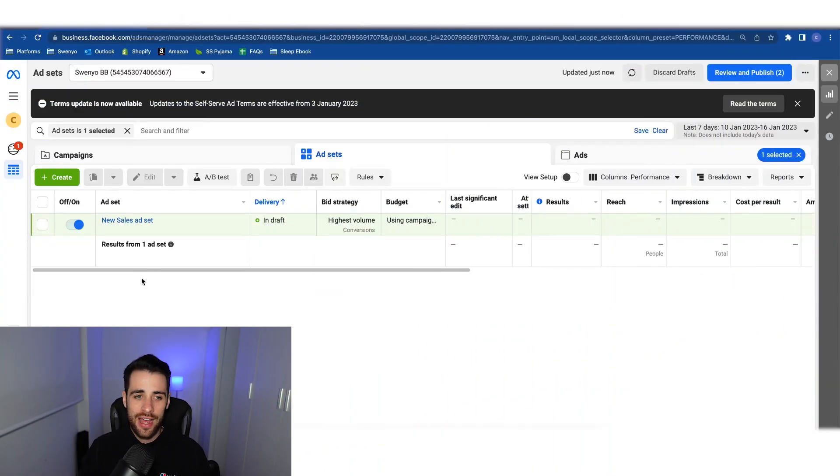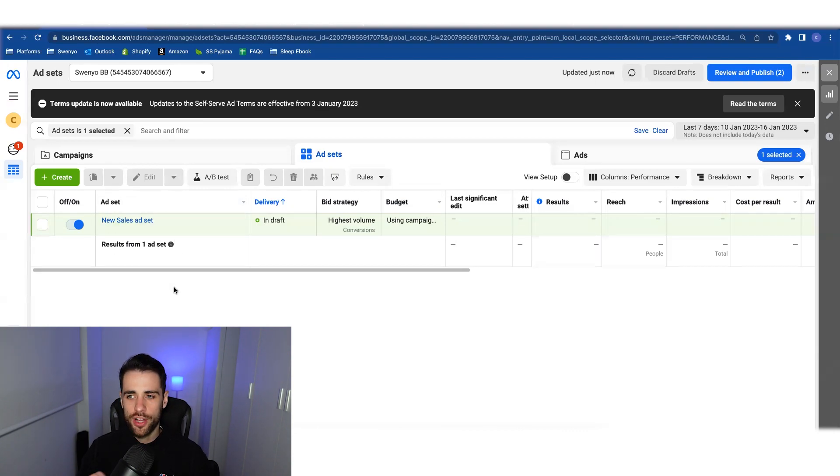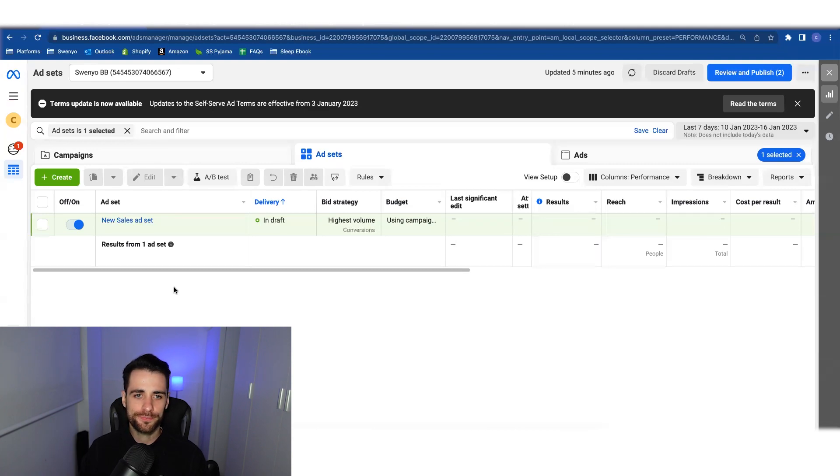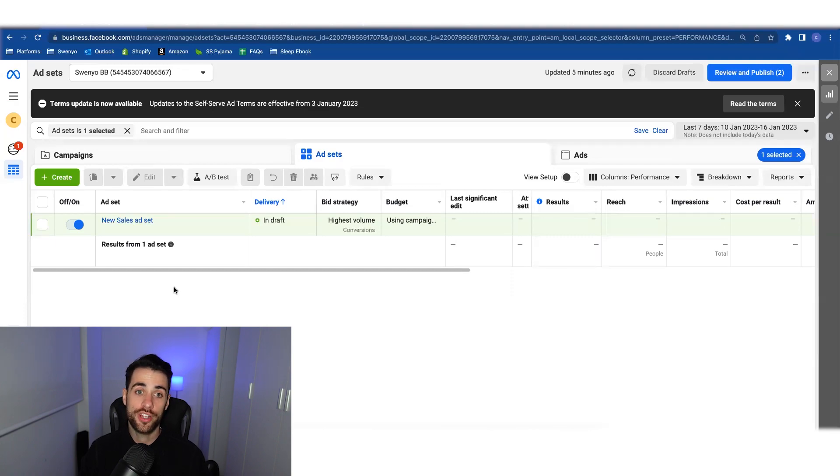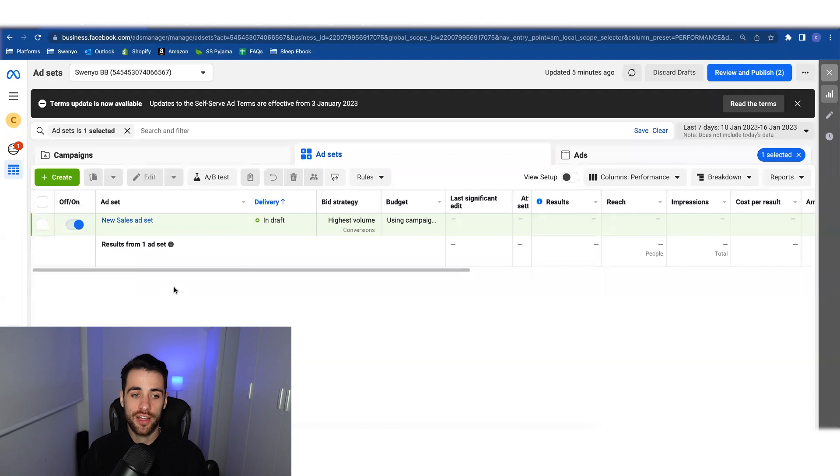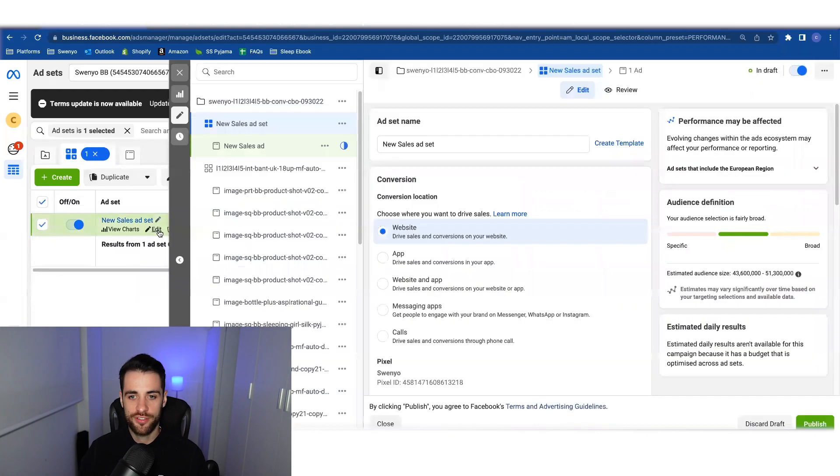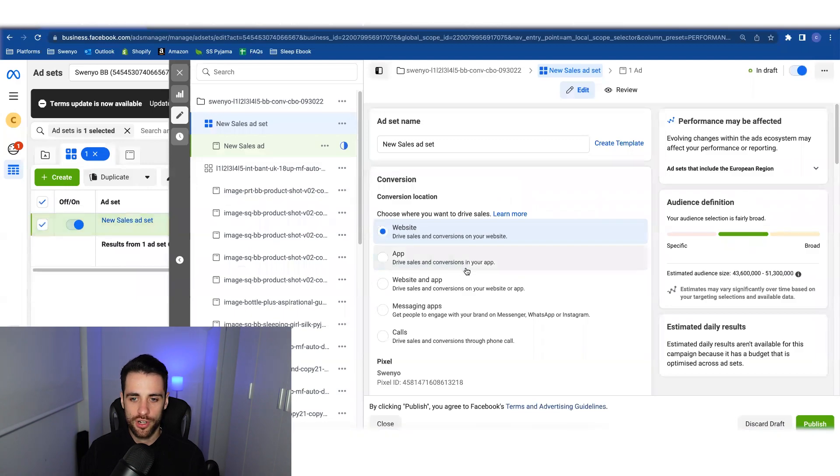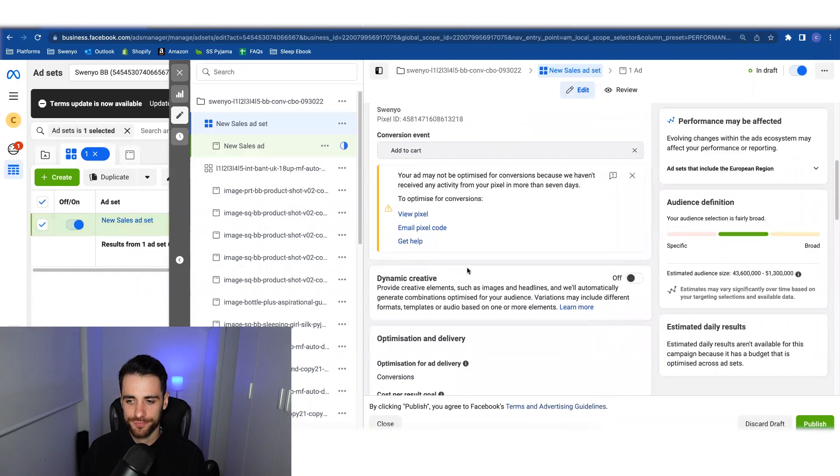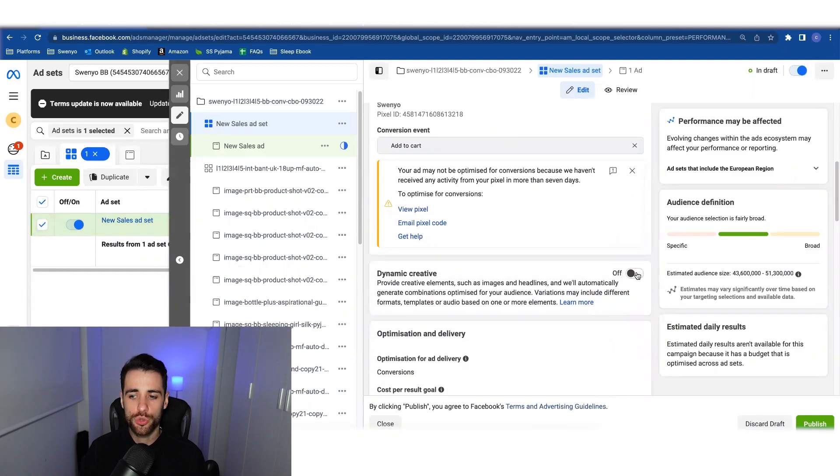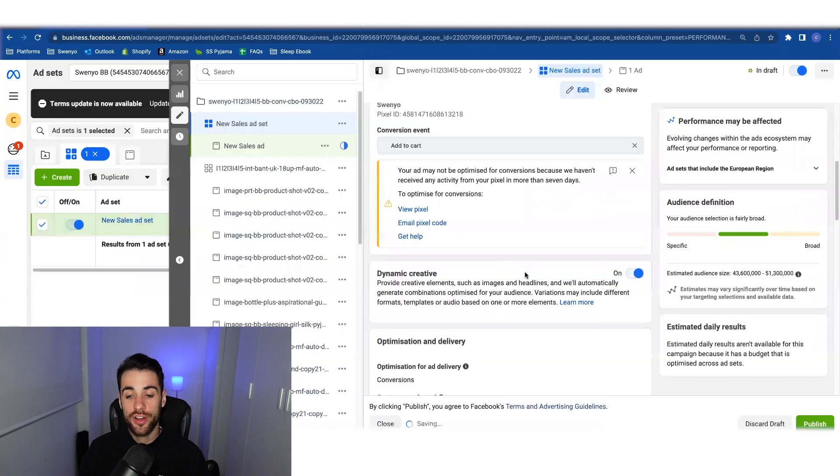So here I am in ads manager and you can see I have an ad set set up. Before I show you how to retrieve the post ID, I just want to make you aware that as far as I know, there are three instances where a creative or an ad will become a dynamic creative ad. The first one is the most obvious and it is the official dynamic creative ad where you come into your ad set and you would toggle on this button.